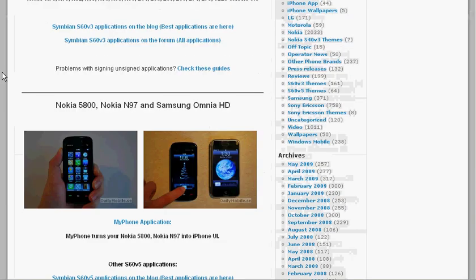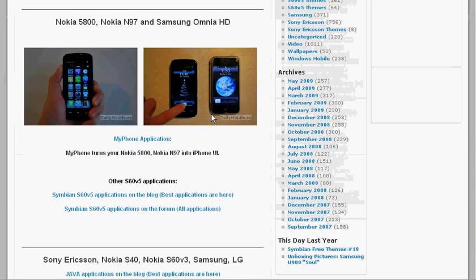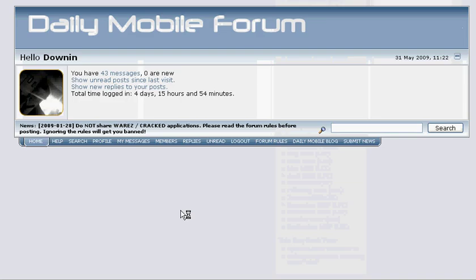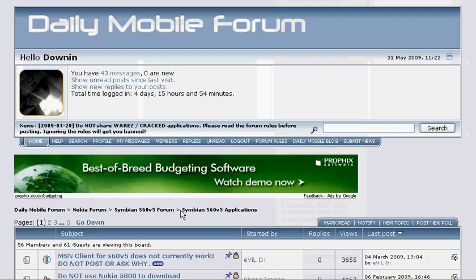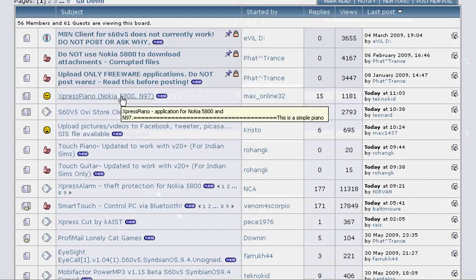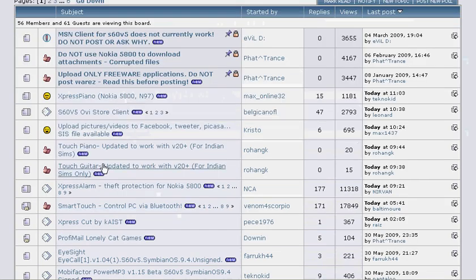Or, if I go back here, you can come on to the forum part, S60V5 applications on the forum and that will take you to their forum where you can look at a few of the applications.